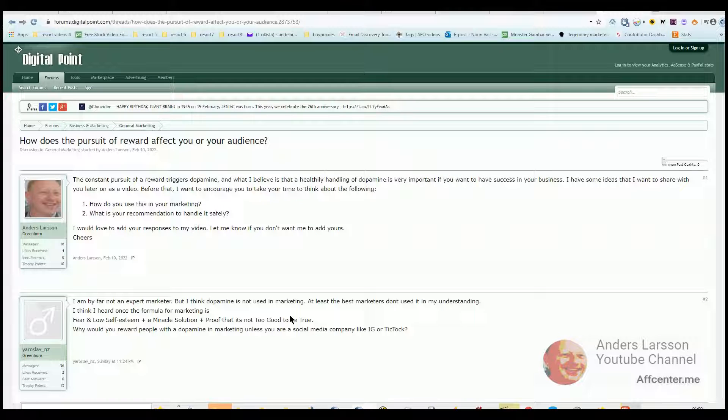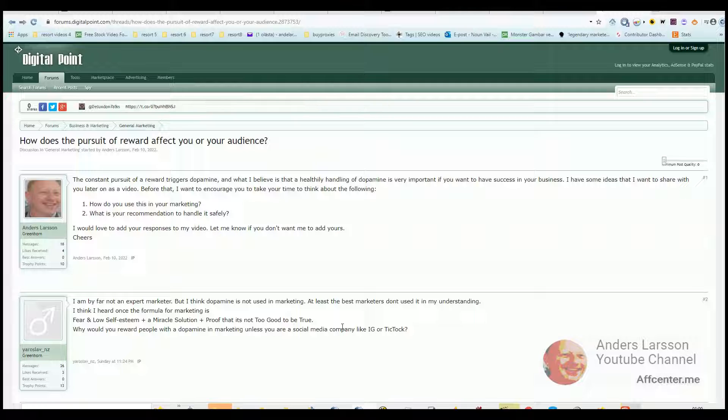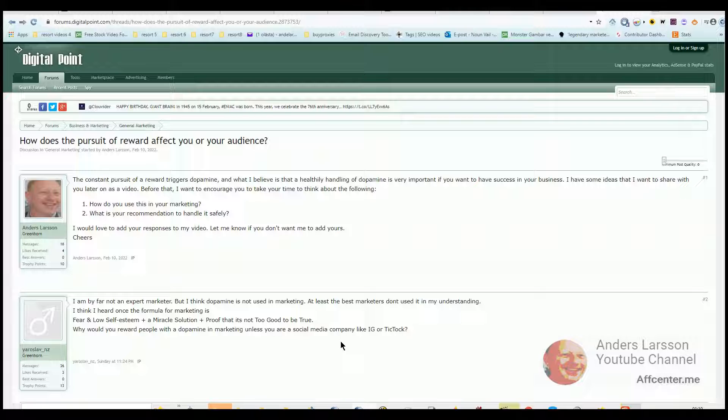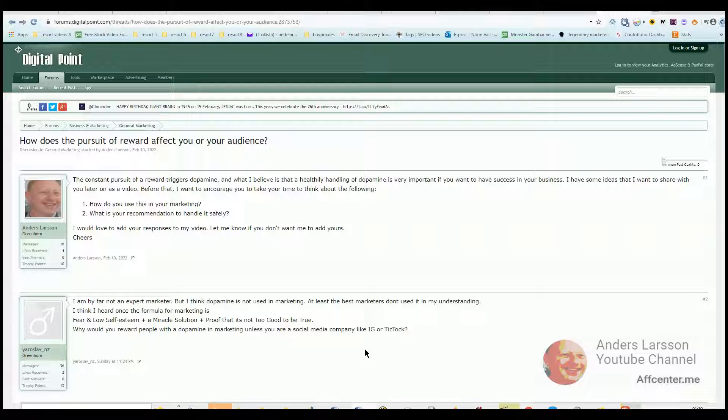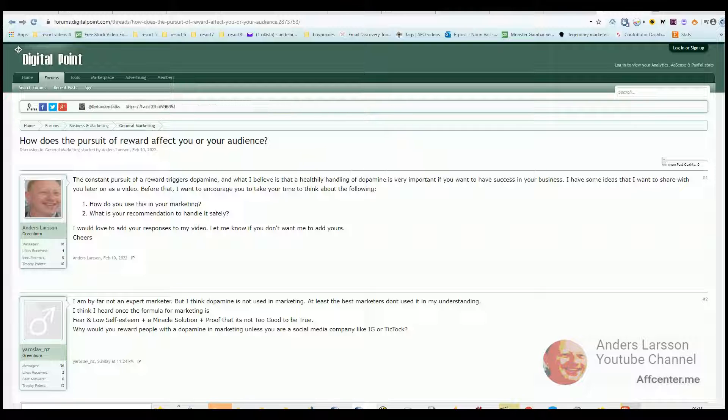Before we dive into today's video, I want to make a short introduction. My name is Anders Larsson and I'm an online marketer from Sweden. What I do is helping people starting an online business using YouTube and I have been doing this for over three years.